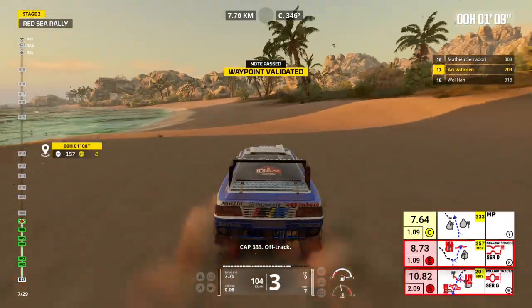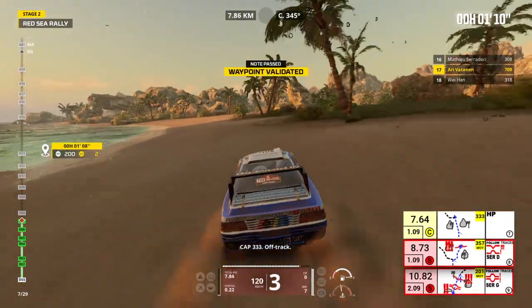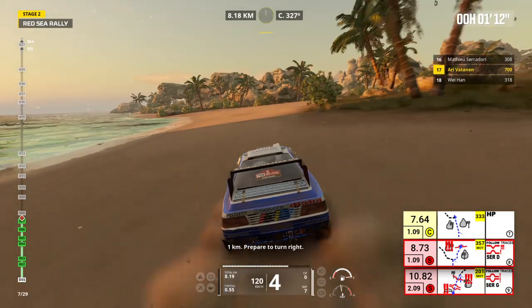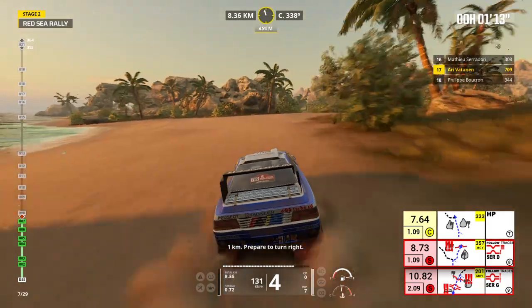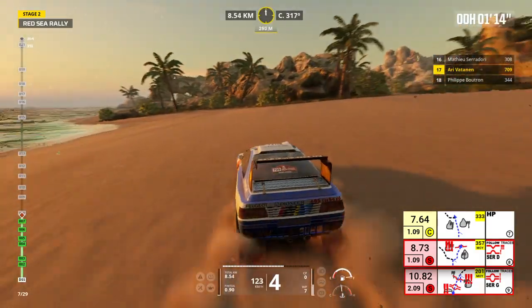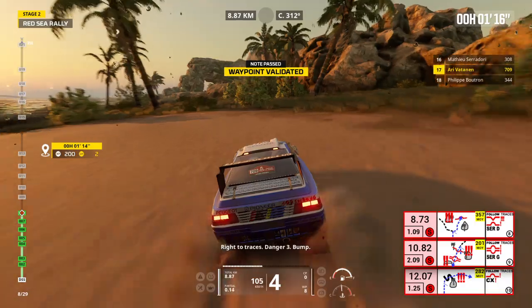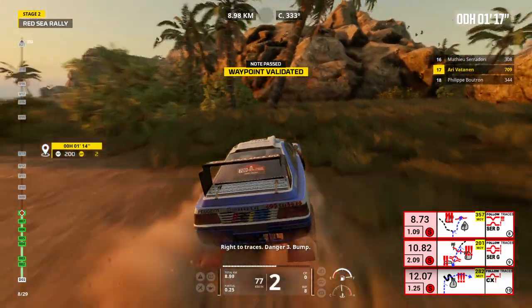Cap 333, off track. 1 kilometer, prepare to turn right. Right to traces, danger 3, bump.